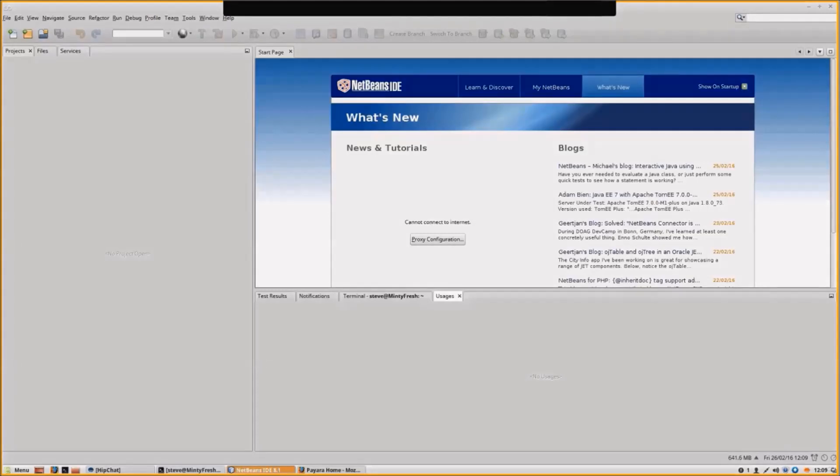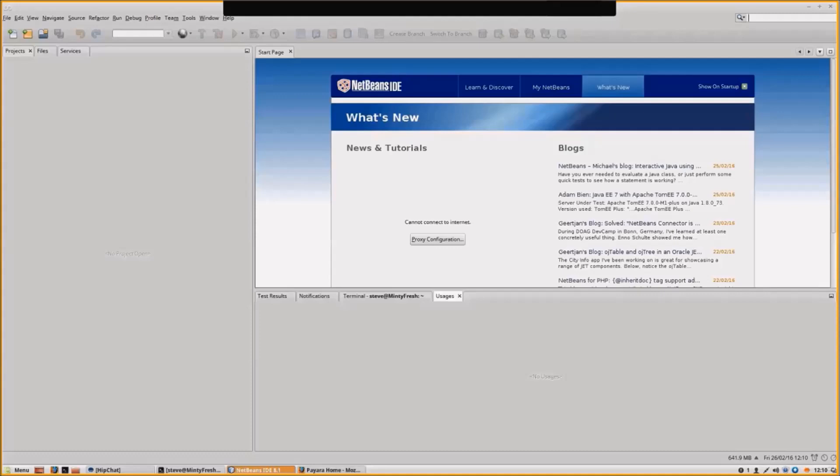Hi, my name is Steve Millich. I'm the founder of Pyora and I'm going to do a very quick video of downloading Pyora server and showing you how to create a Hello World RESTful web service using NetBeans. The video will be quick because this is a very quick process.